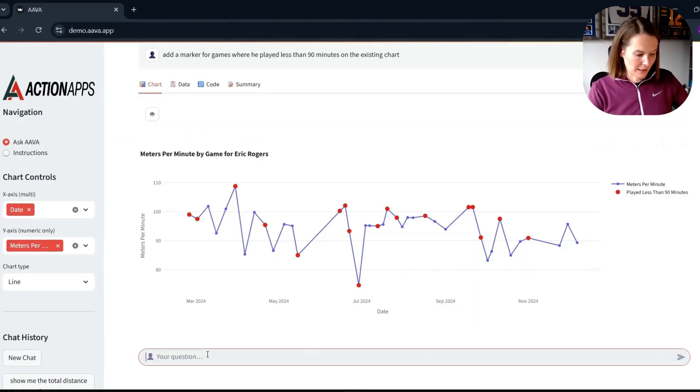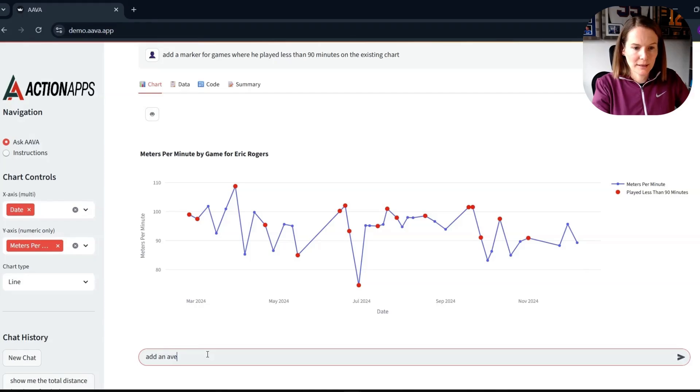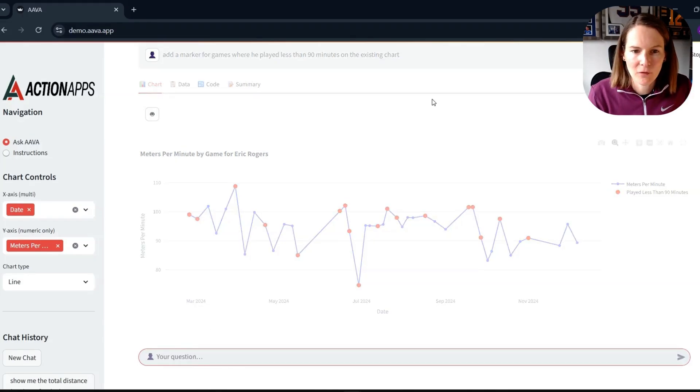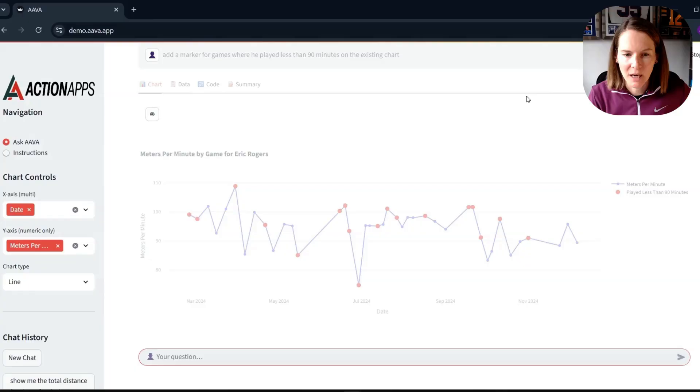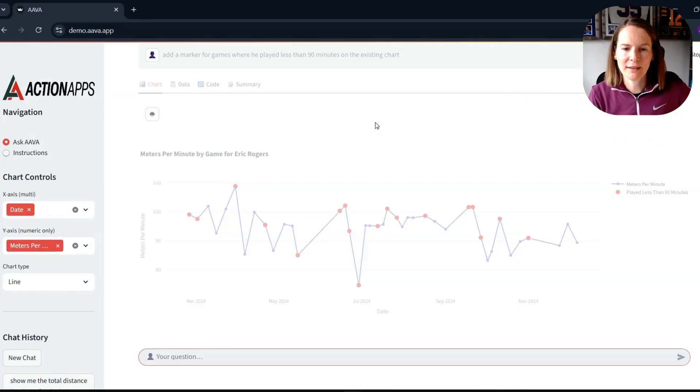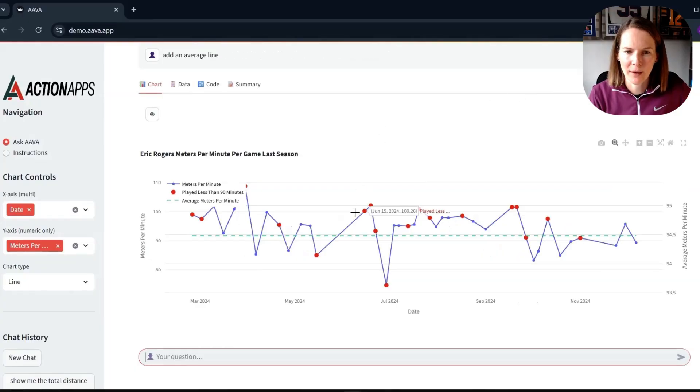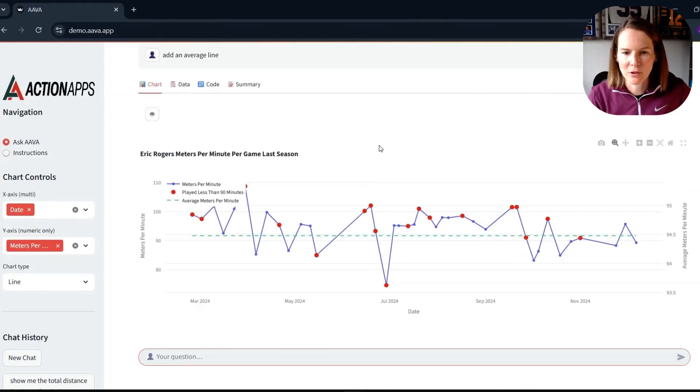Perhaps now I want to add an average line and see if the chatbot is able to understand that query and adjust the visualization. And we can see there then instantly we've got the average meters per minute.